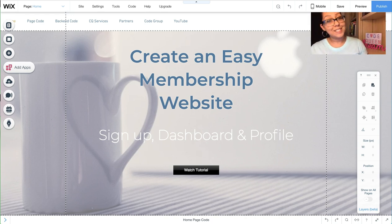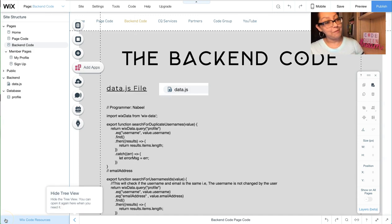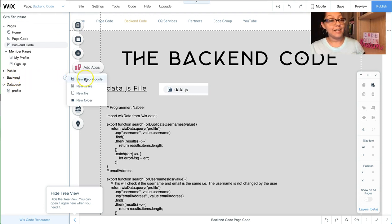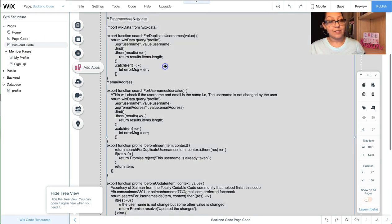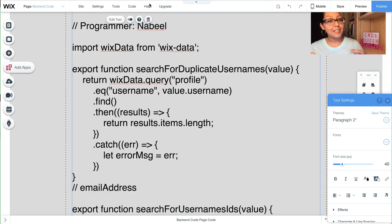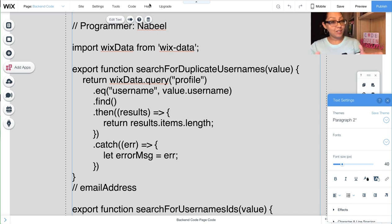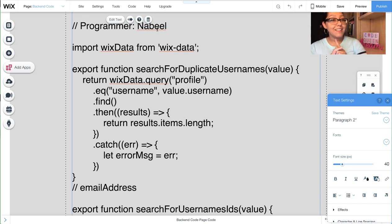Now let's look at the backend code. If you haven't worked with the backend before: in the site structure menu, look for Backend, click the plus sign, and add a new .js file — not a web module, not a file, not a folder, specifically a new .js file. Label it 'data' — it must be called data.js or it will not work. Once you create it, add the code shown here. I'll include a link in the description to the Wix forum thread where part of this backend code came from, written by a programmer named Nabeel — thank you so much.